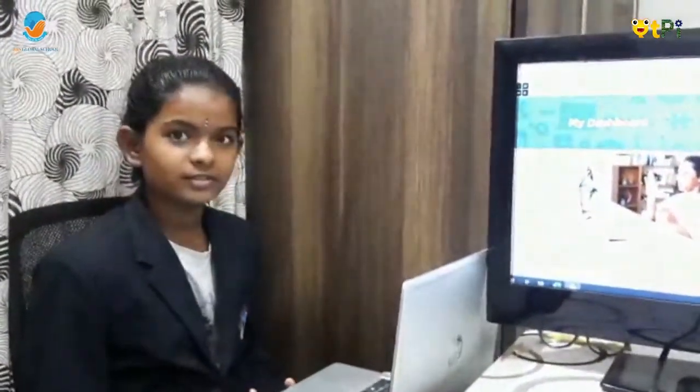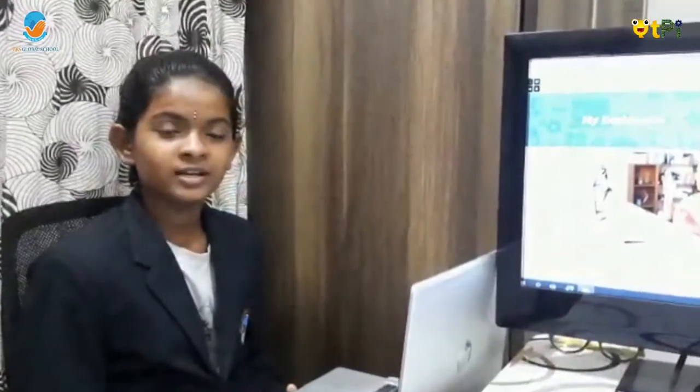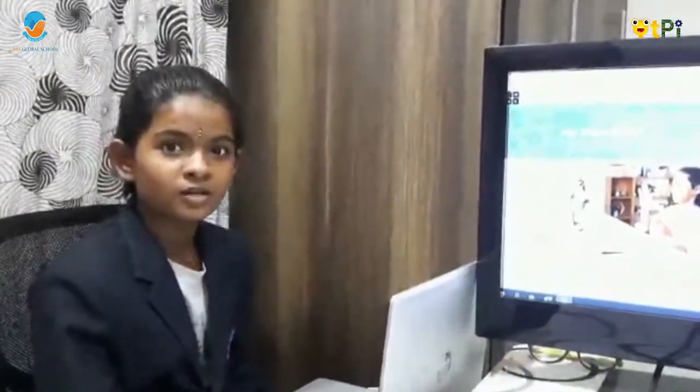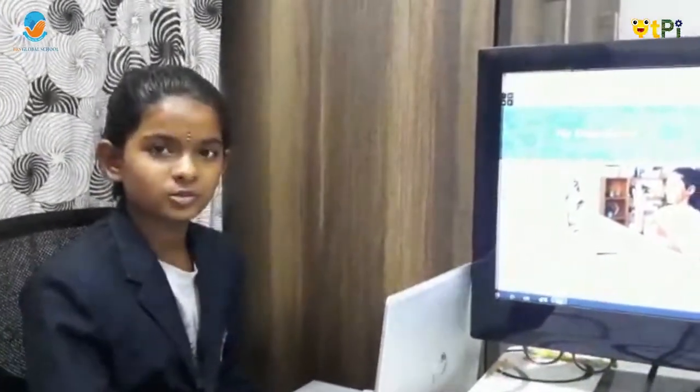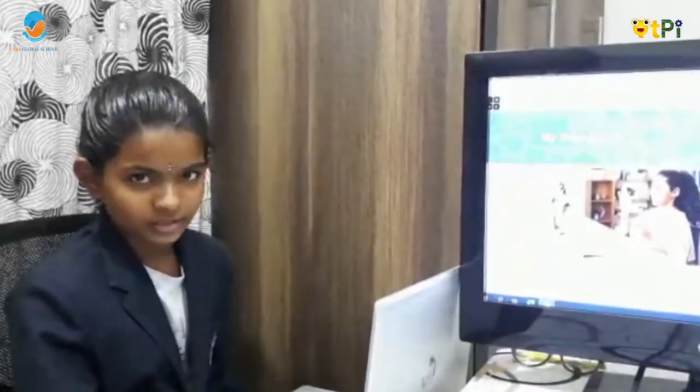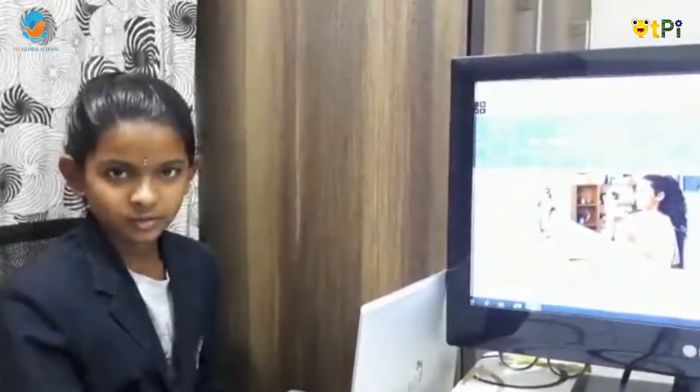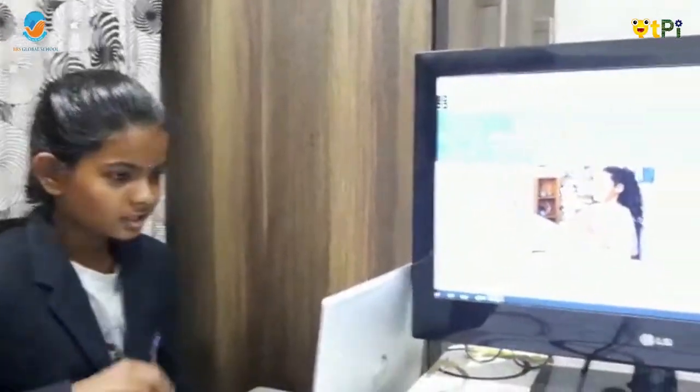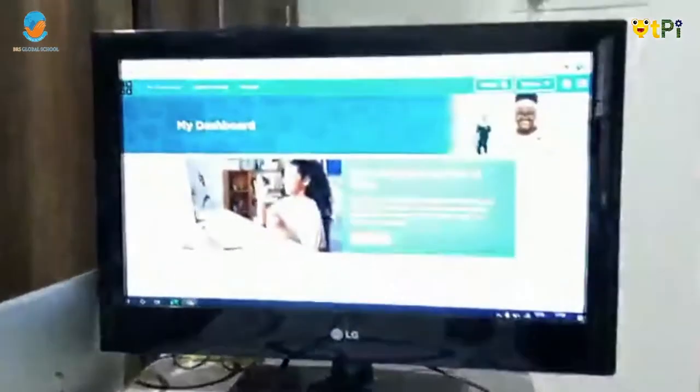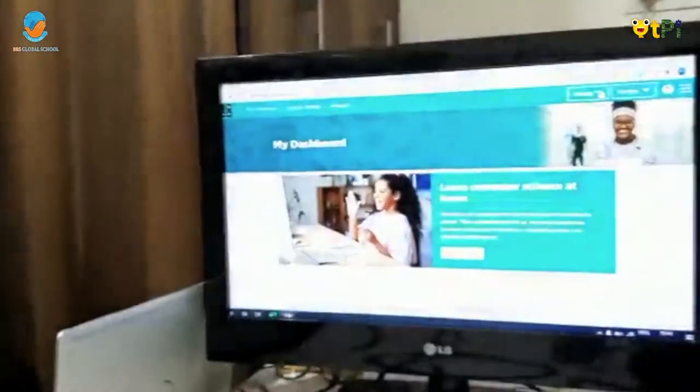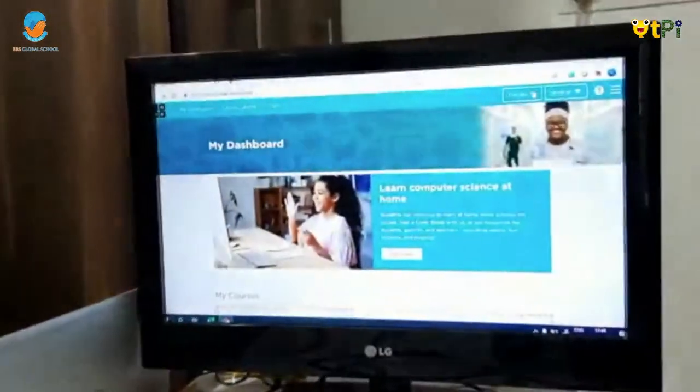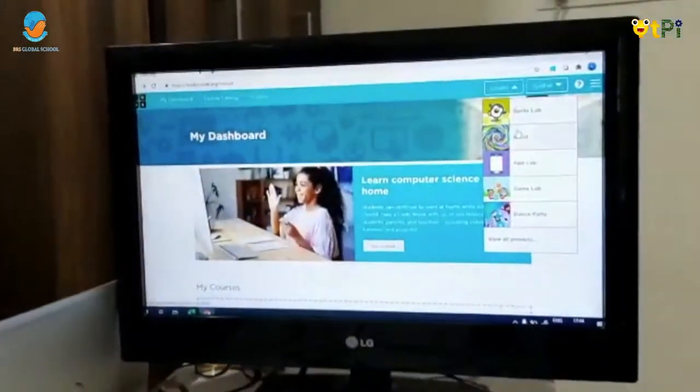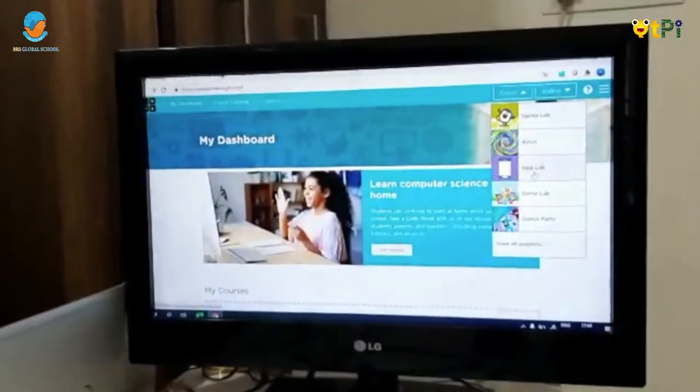Today we will be doing a coding project called Code.org. In this Code.org, we will be doing one calculator. So first, go to Create. Next, go to AppLab.